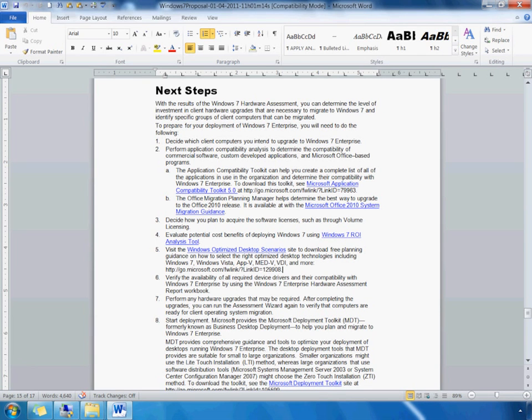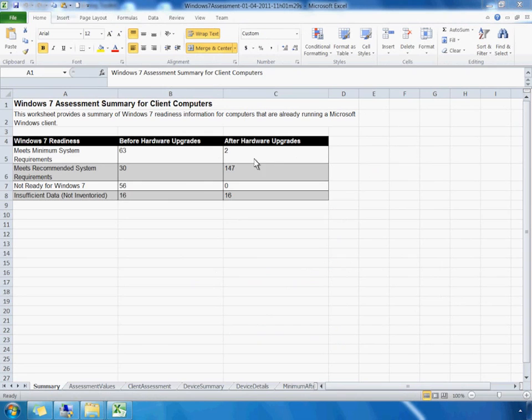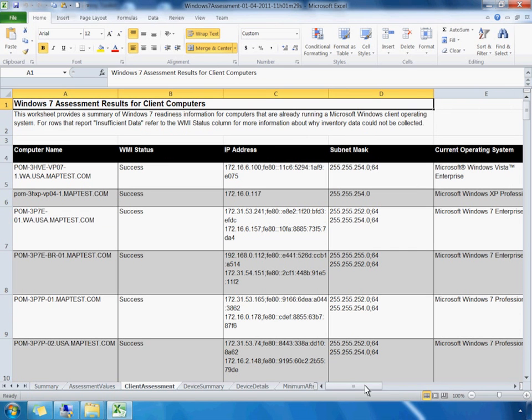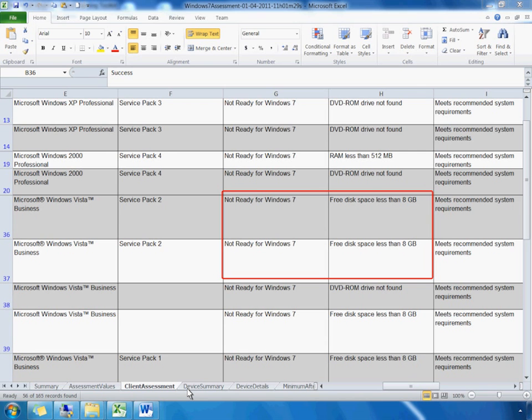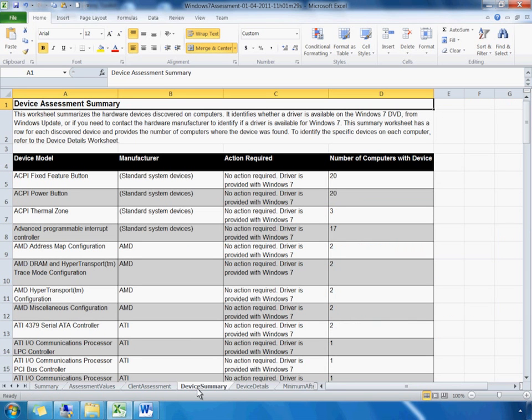Now, let us review another, even more detailed set of information that MAP provides. This Excel workbook provides detailed information about every inventory computer in our network. For each computer listed in column A, we can determine whether the machine meets the requirements for running Windows 7 or not. For example, the computers listed on rows 36 and 37 do not meet the minimum required disk space for Windows 7. MAP also provides a summary of the device drivers' inventory, including their upgrade readiness for Windows 7.